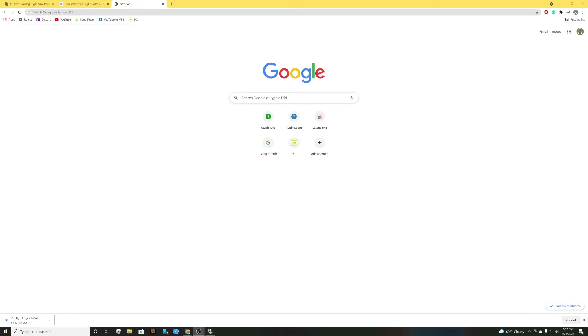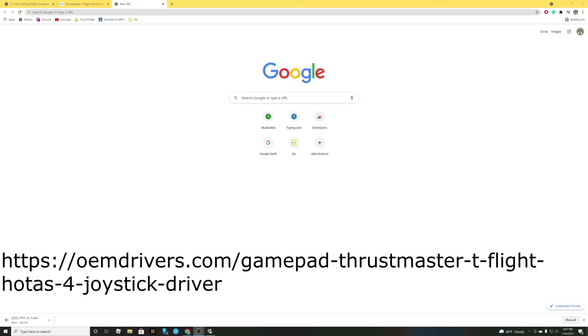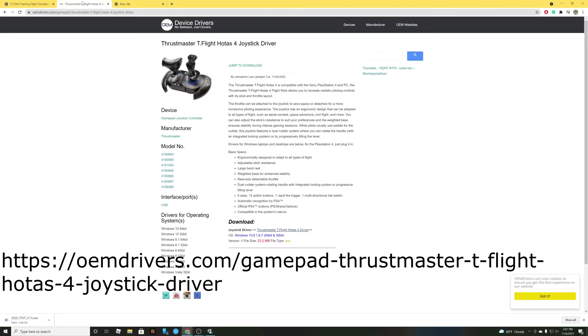So now I'm going to show you how to download it for the Thrustmaster Flight HOTAS 4 if you have a throttle. That's the only one I know that has throttle. So this is how you download it. Go to your Chrome. Go to this website. I'll leave the link in the description and put it on screen right now.